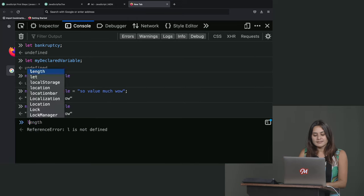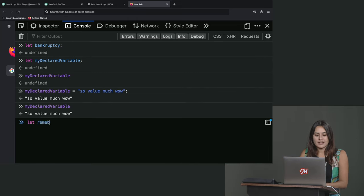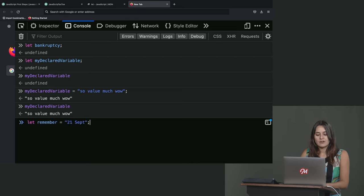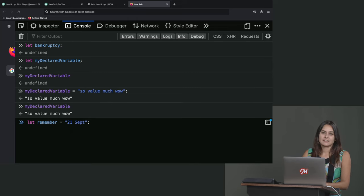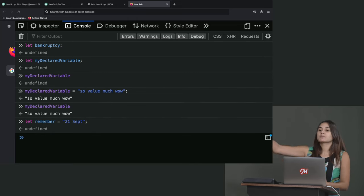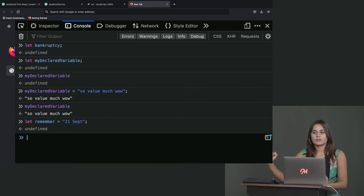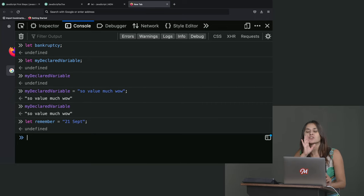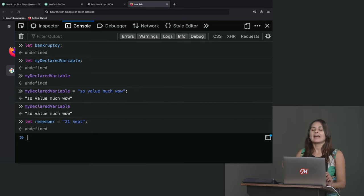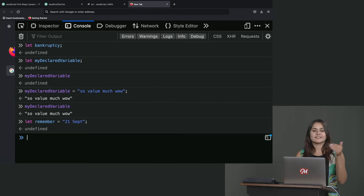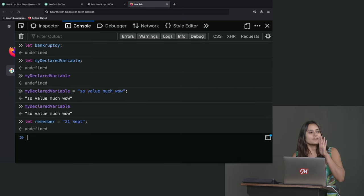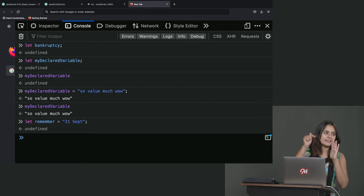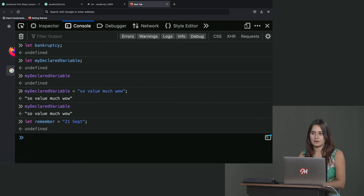The same thing as if I were to say, let remember equals some value all on one line. So this line is doing both the variable declaration, saying, hey, JavaScript, make me a new variable, and the variable assignment. Hey, JavaScript, remember this value as the value of that variable.